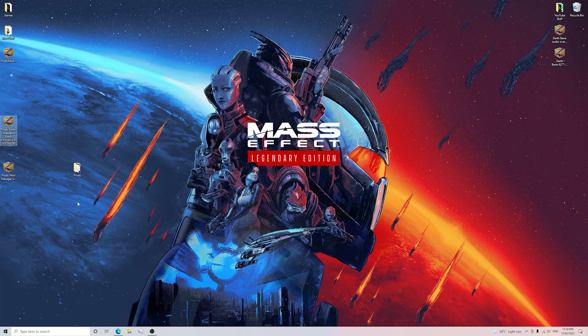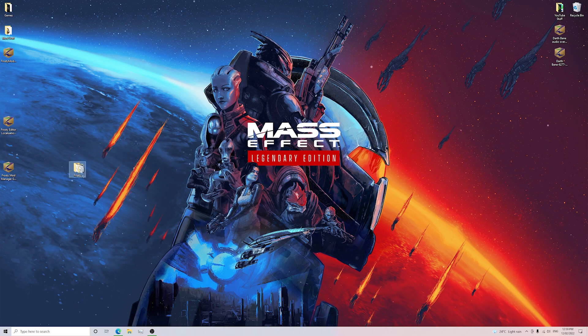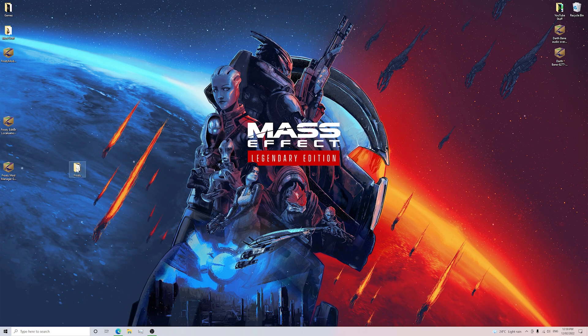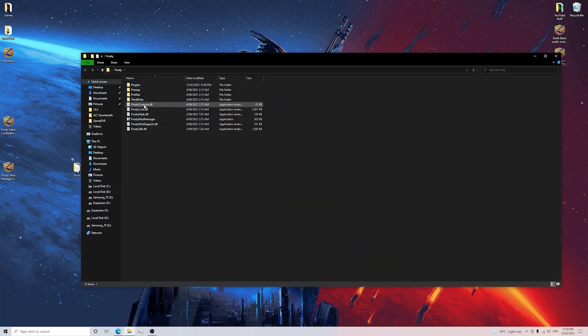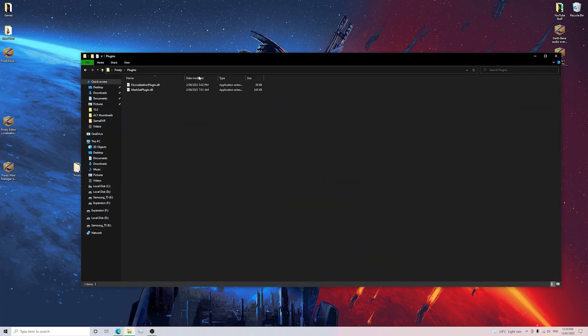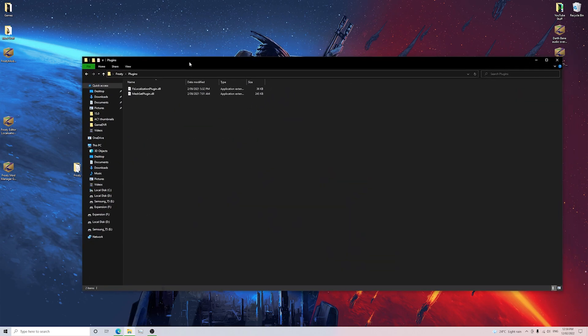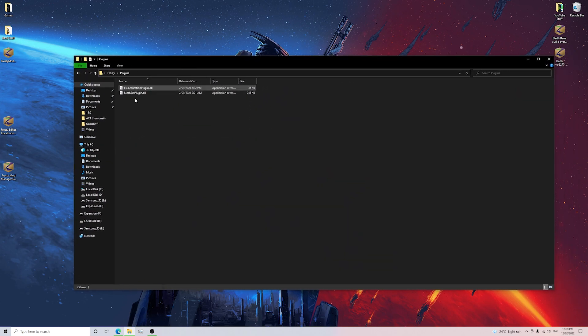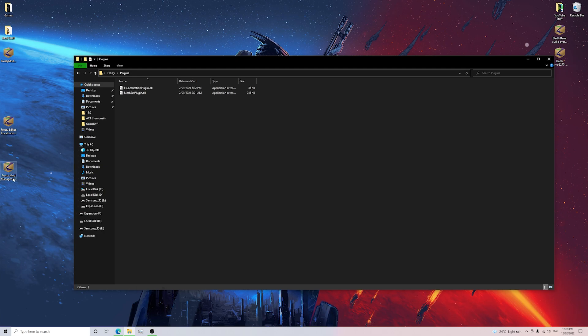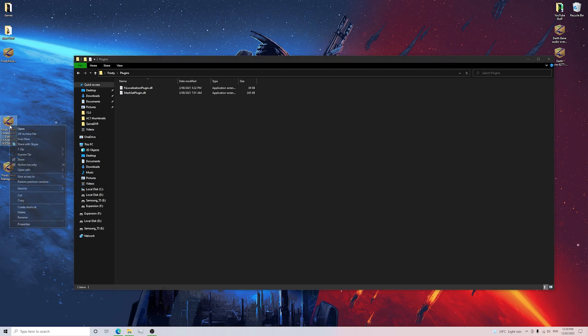The next thing that you want to do is open the new folder that you've created for all your Frosty content. You want to open up the Plugins folder here. There's going to be two files in here and we're going to extract these two zip files into this Plugins folder. So first we'll do the Frosty Editor.